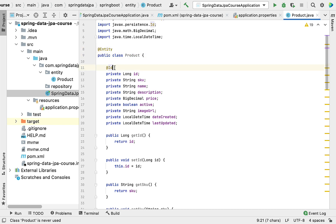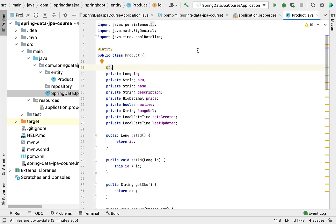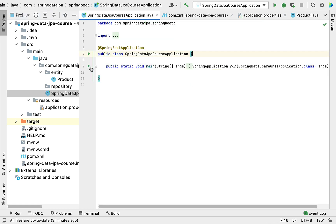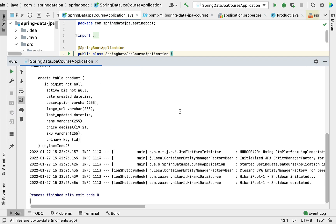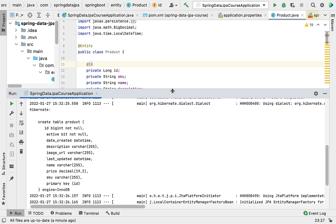Let's run the Spring Boot application and see how Hibernate automatically creates a table for this JPA entity. In the application.properties file you can see the Hibernate property responsible for automatically creating the table. In the console, Hibernate generates the SQL DDL script to create a product table. By default, Hibernate uses the entity class name — 'product' — as the table name.